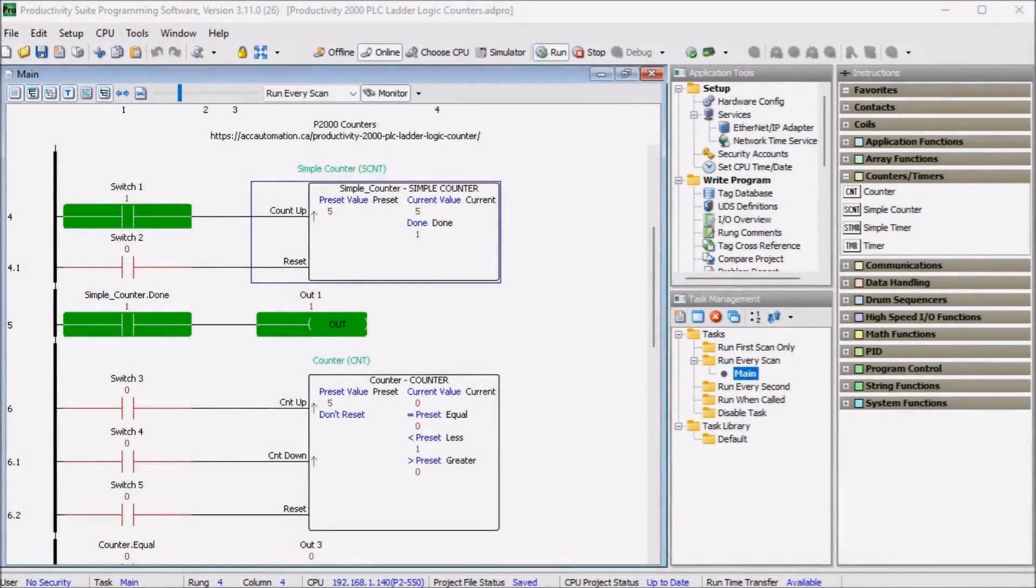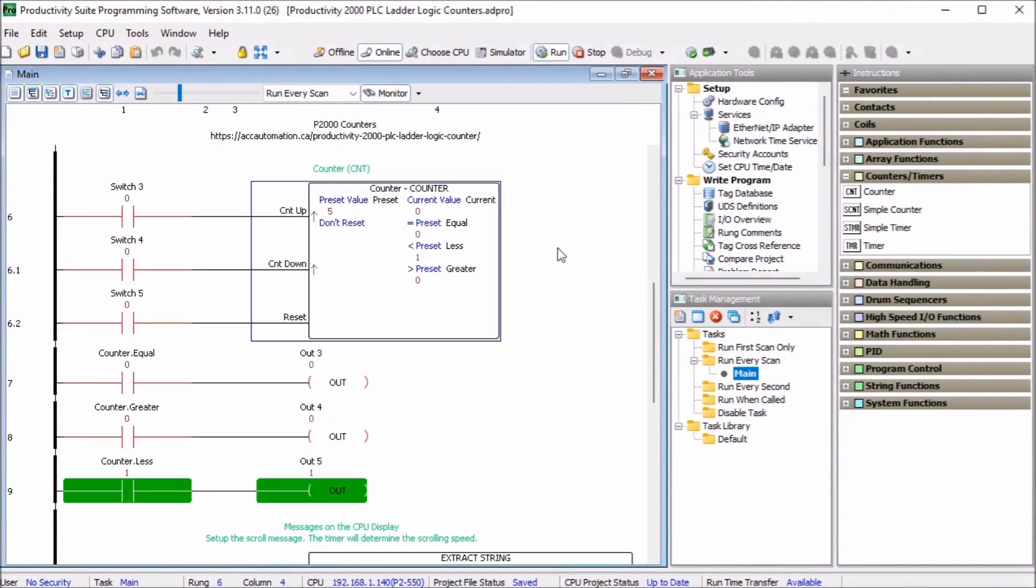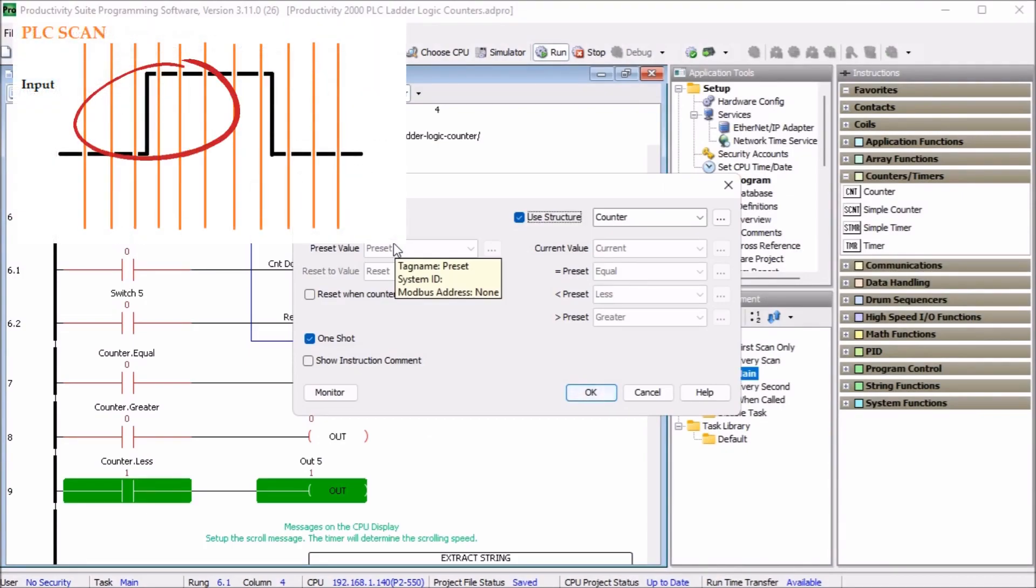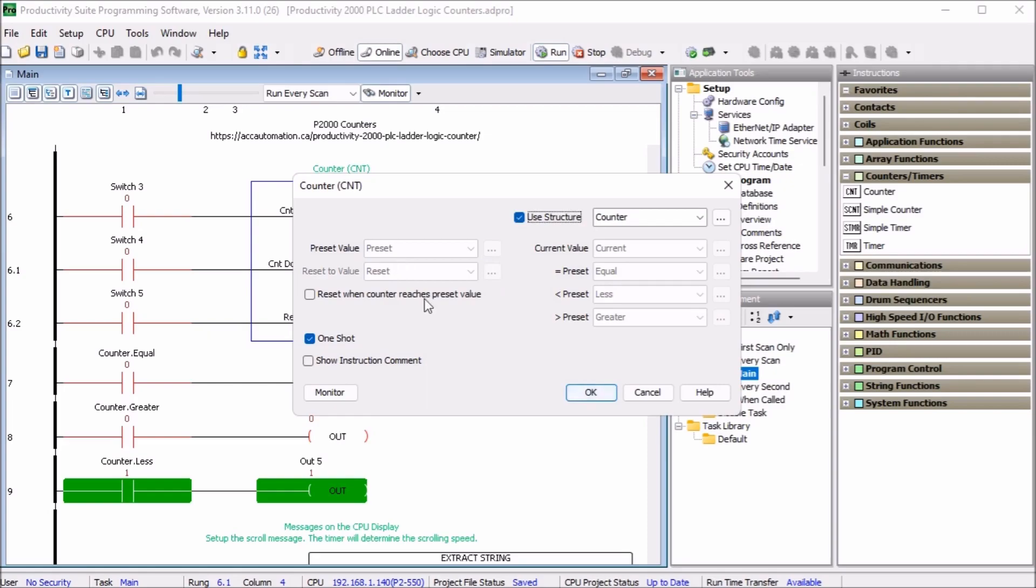Counter CNT. Now on our counter instruction, if we look at it, we will be using the structure name of counter. And the one shot will be selected for the inputs to the counter. That's the transition from off to on. This will set up the following parameters.